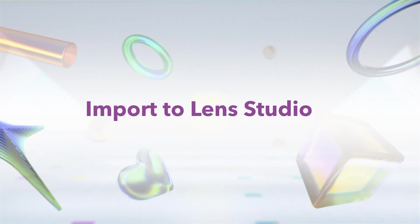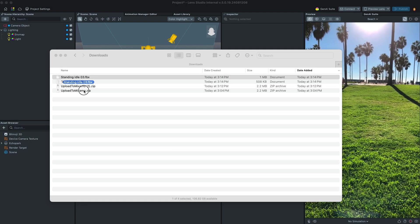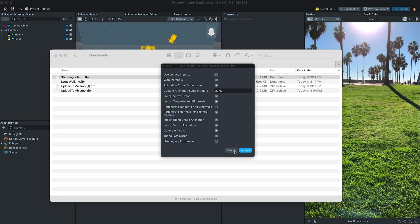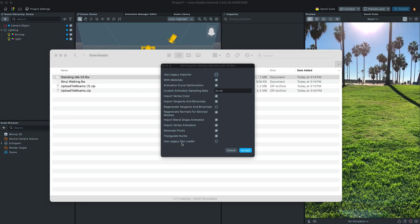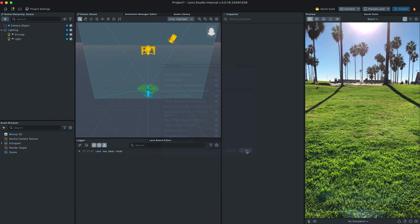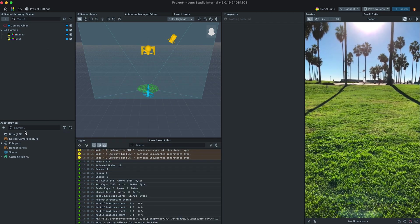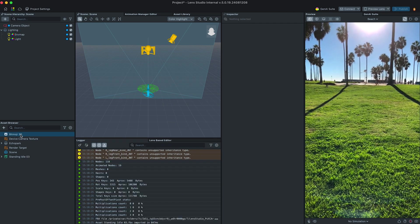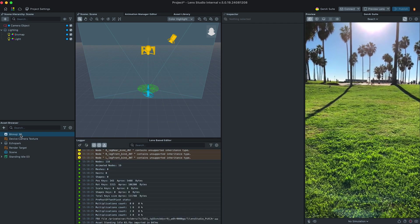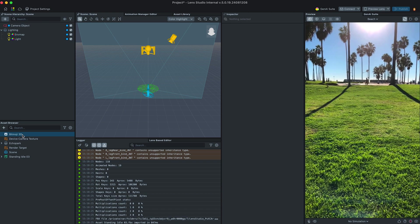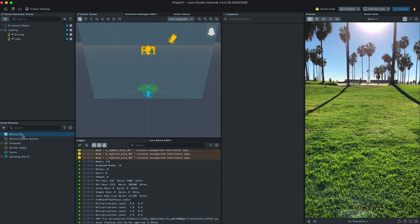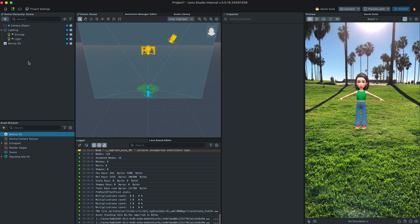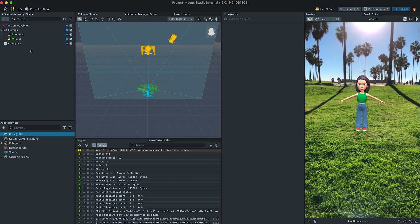Now let's import these files to Lens Studio. Make sure to have Legacy Importer disabled. Add Bitmoji 3D component to Scene. Enable Adapt to Mixamo checkbox.